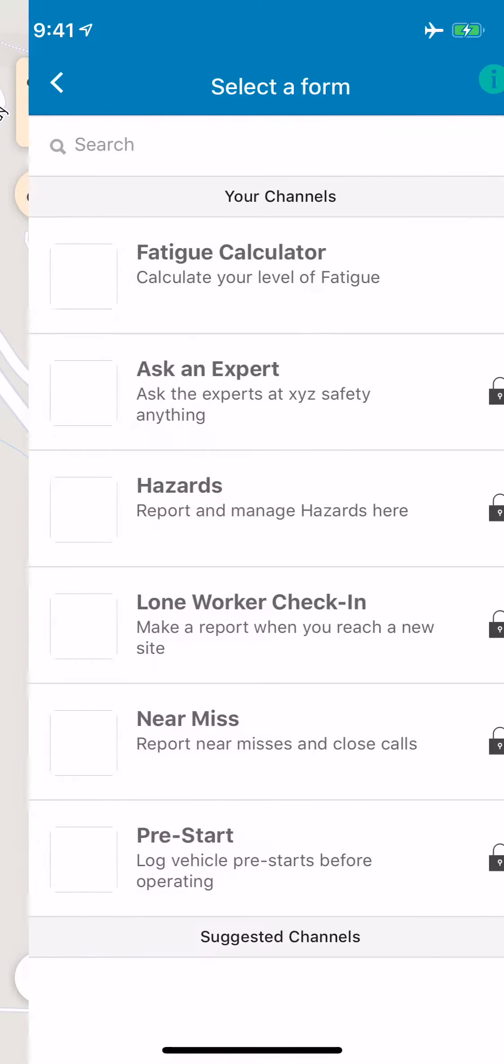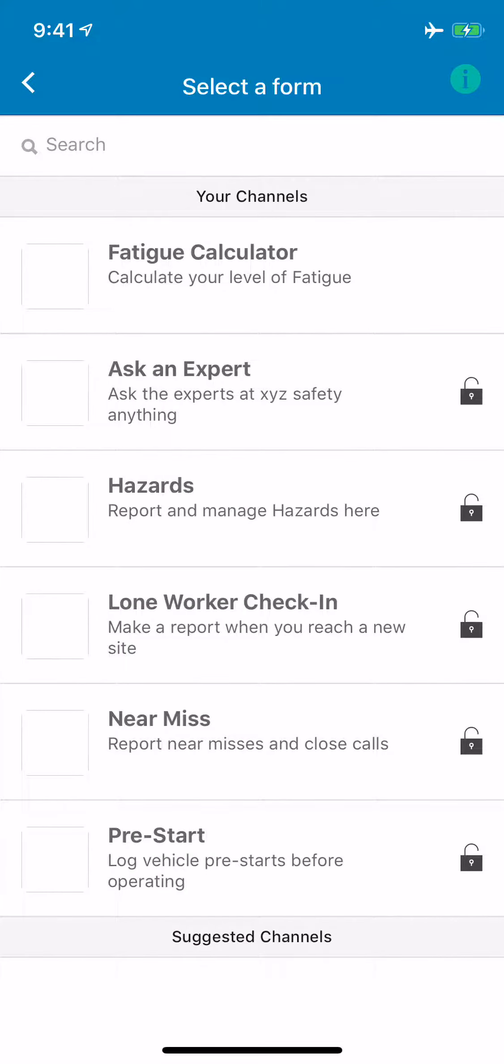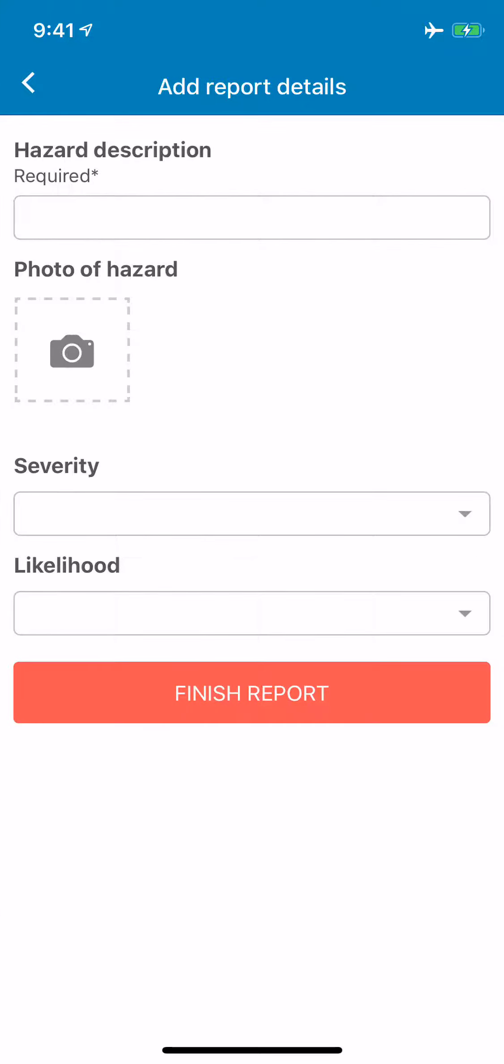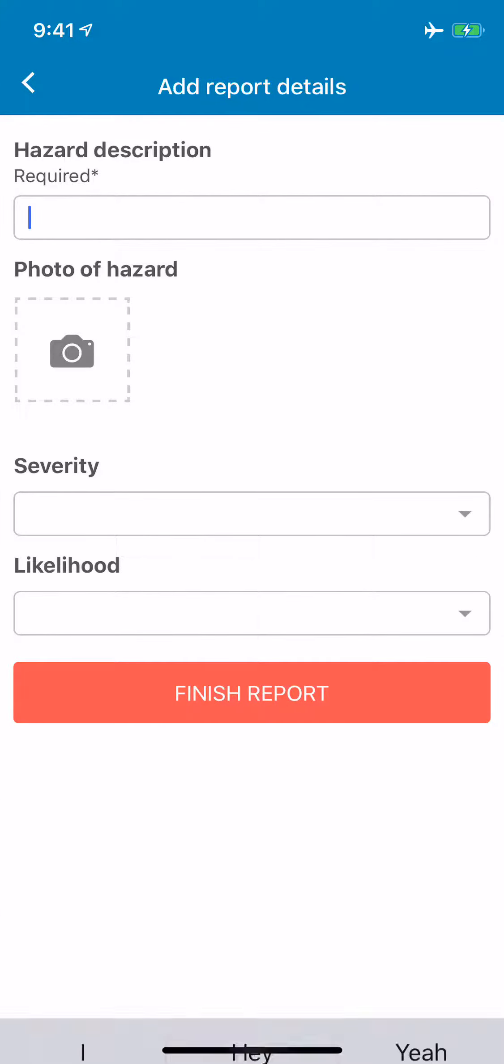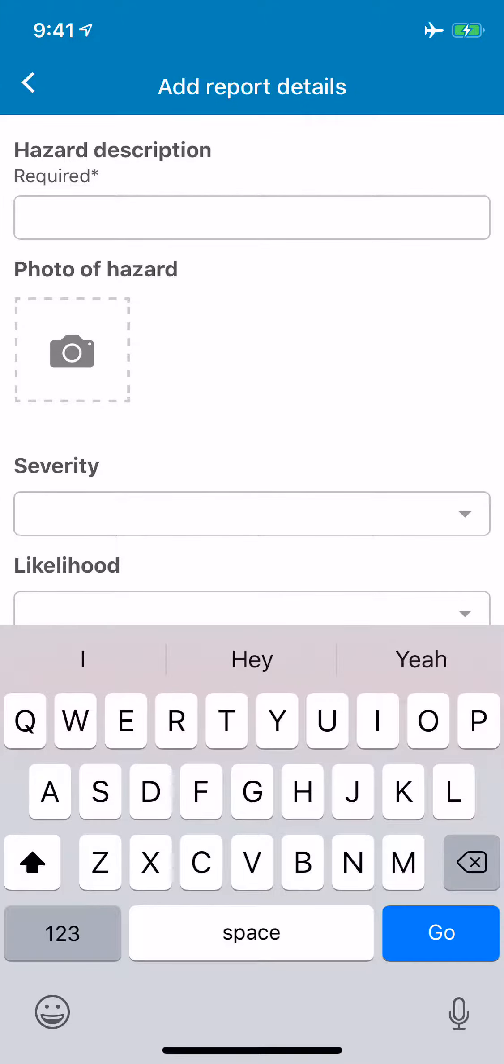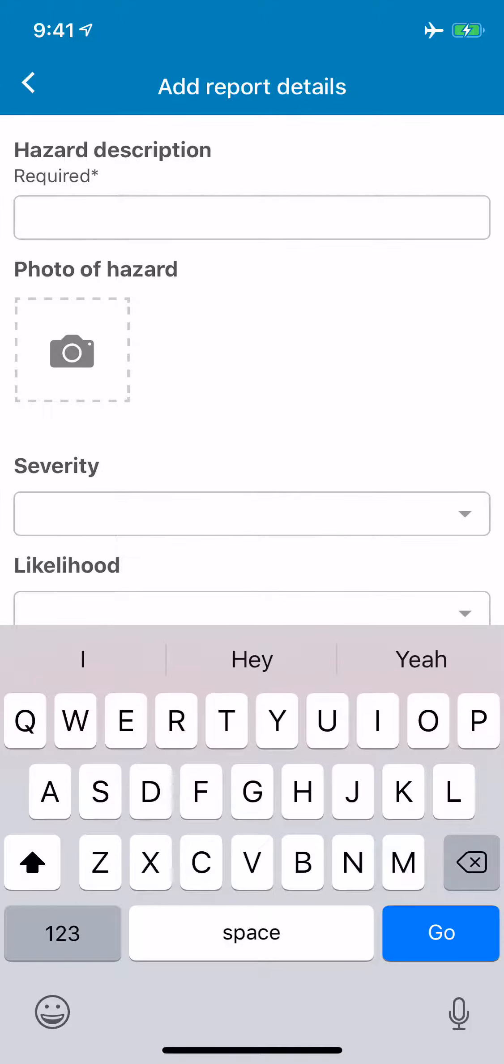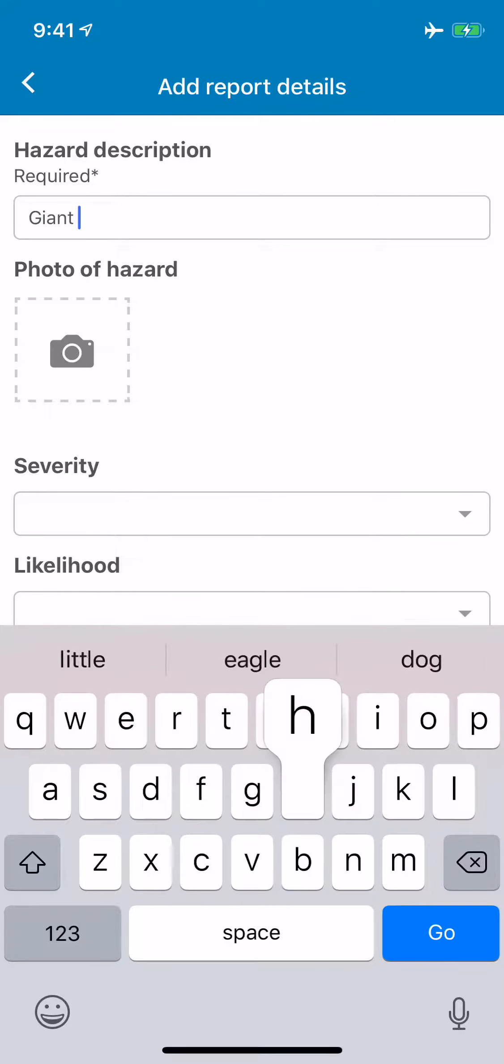But I'm just going to make another report and for the sake of speed I'm going to make a hazard report. So really simple. Initially I'm just going to put a description, so 'giant hole in road.'